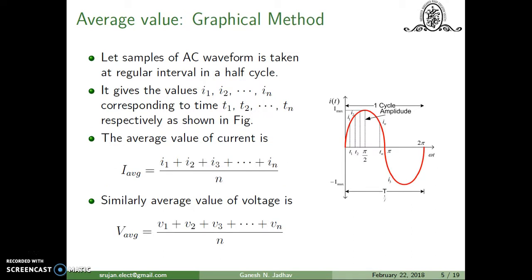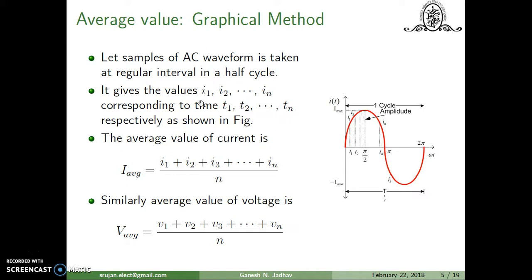Let us see how we can calculate the average value using the graphical method. Let this be the AC waveform sampled over the half cycle. The values i1, i2, i3 ... in are taken on this waveform for the half cycle at equal intervals t1, t2, t3 ... tn, and the distance between each interval is the same. That is, the waveform is sampled at regular intervals. So we have i1, i2 up to in corresponding to times t1, t2 ... tn respectively, as shown in the figure.